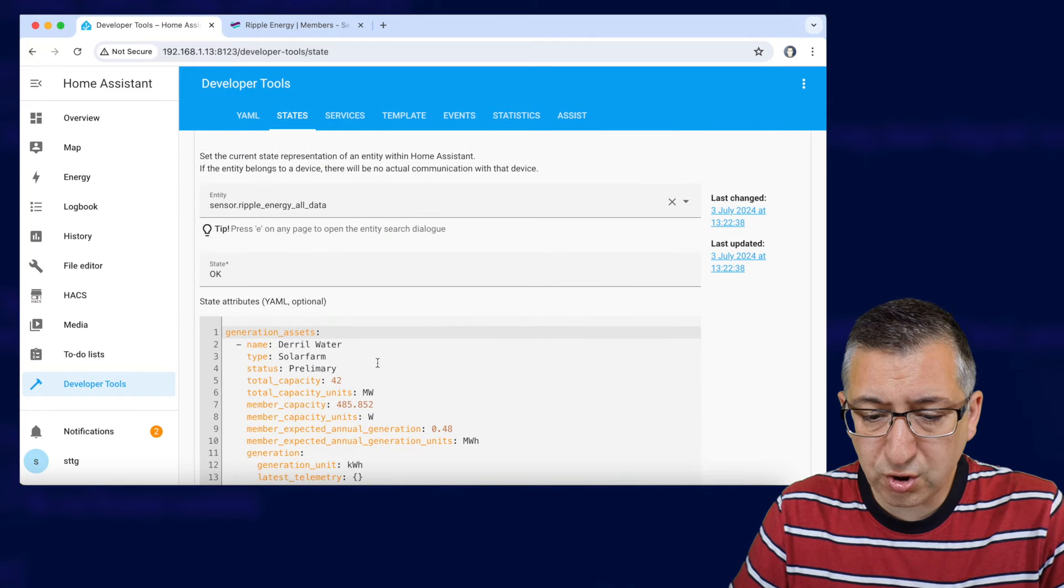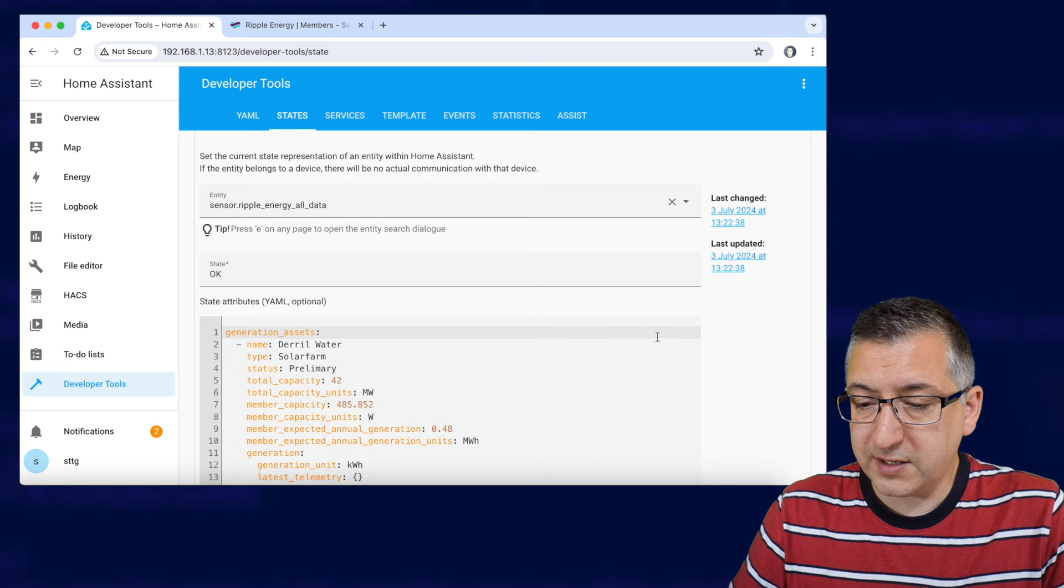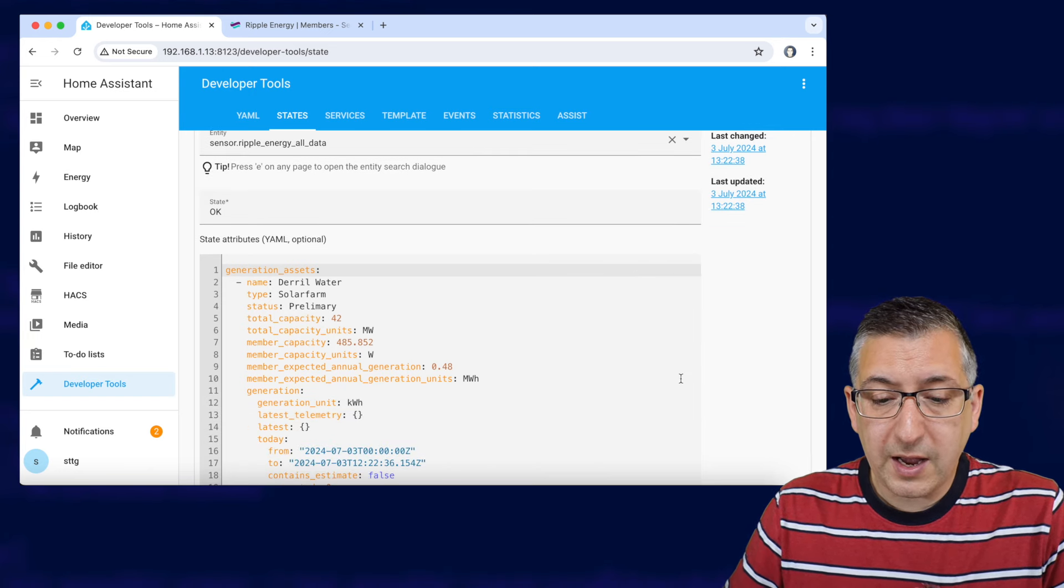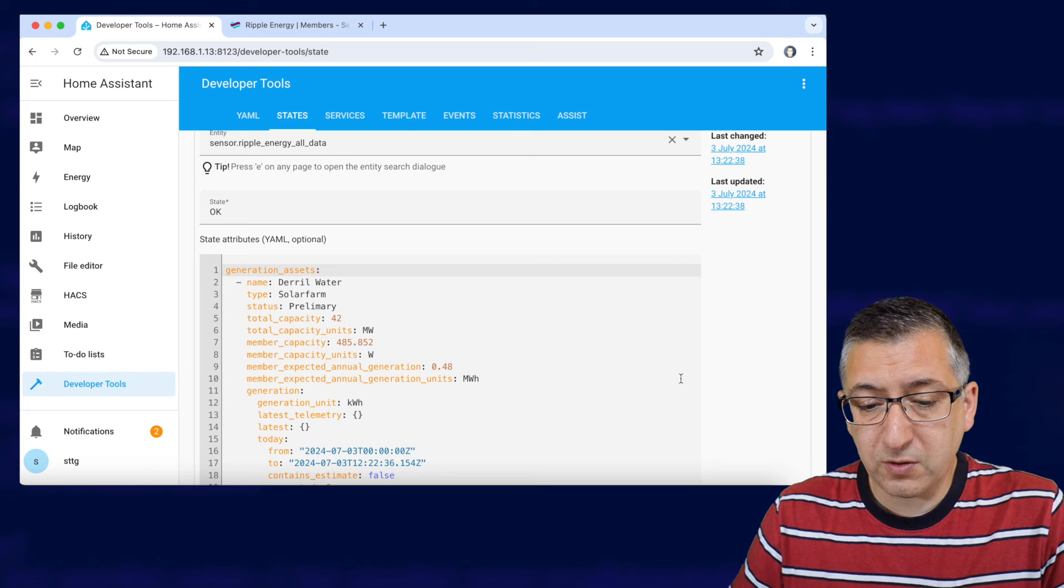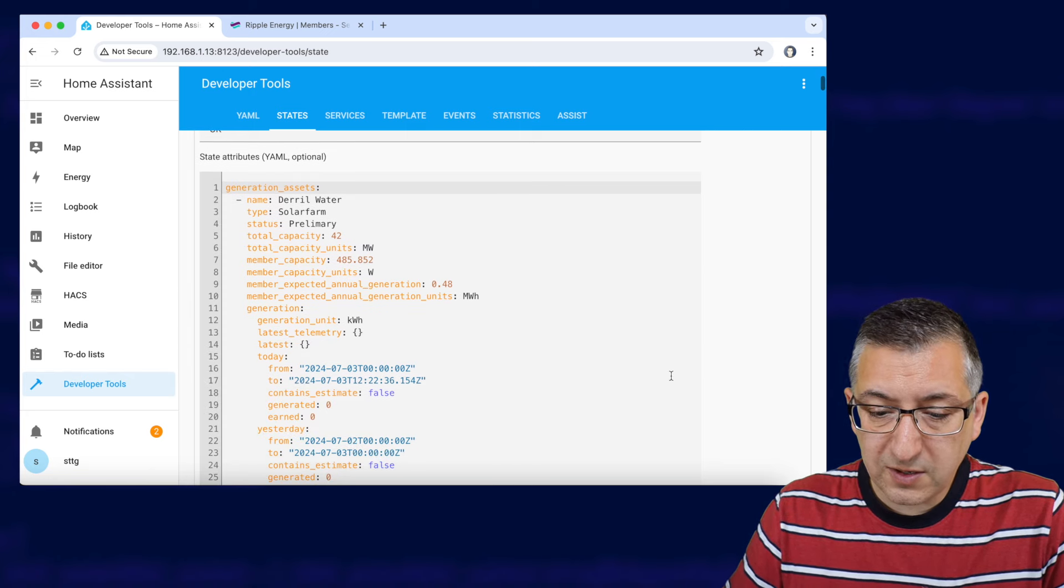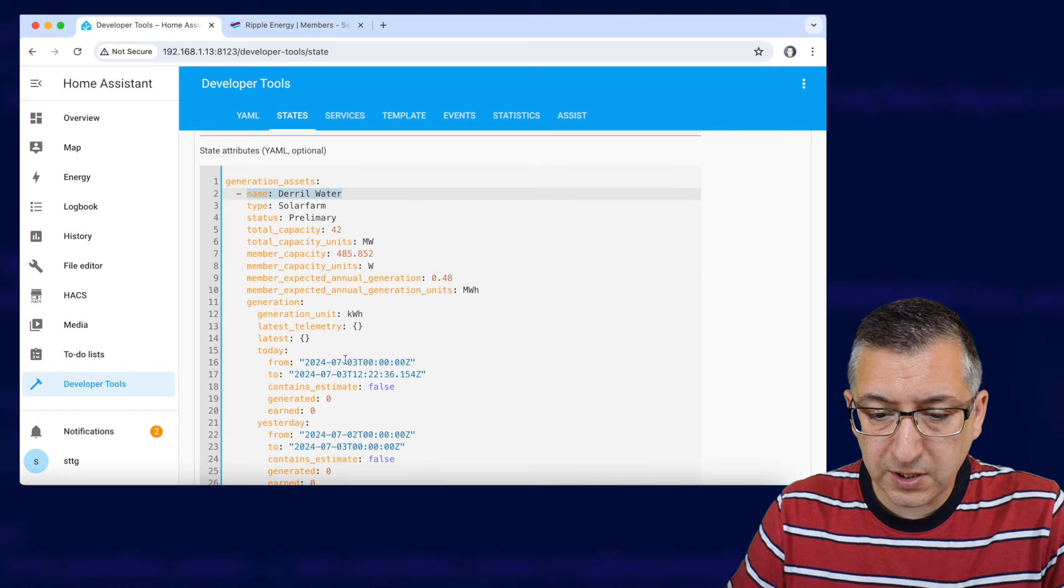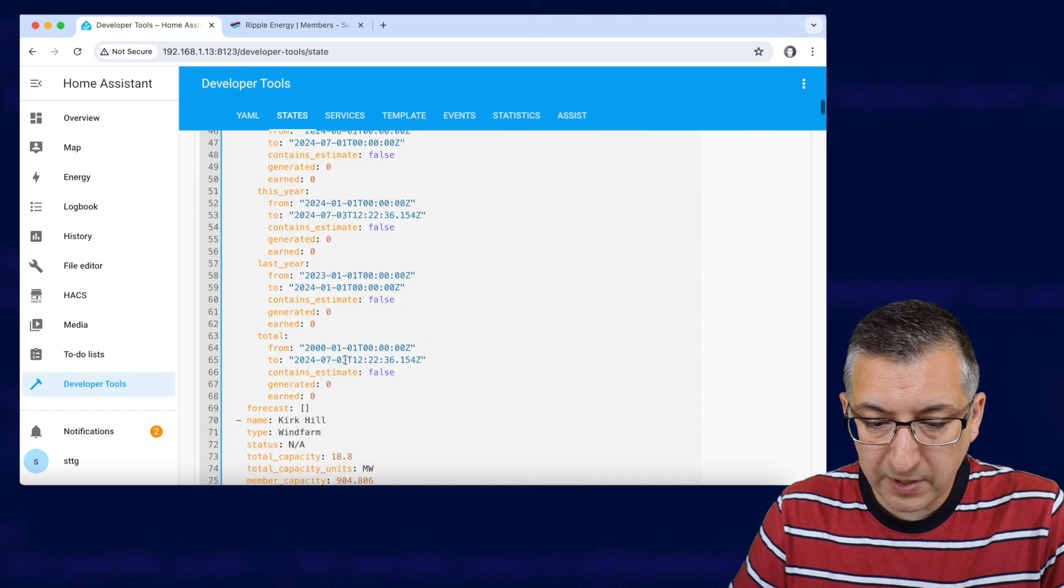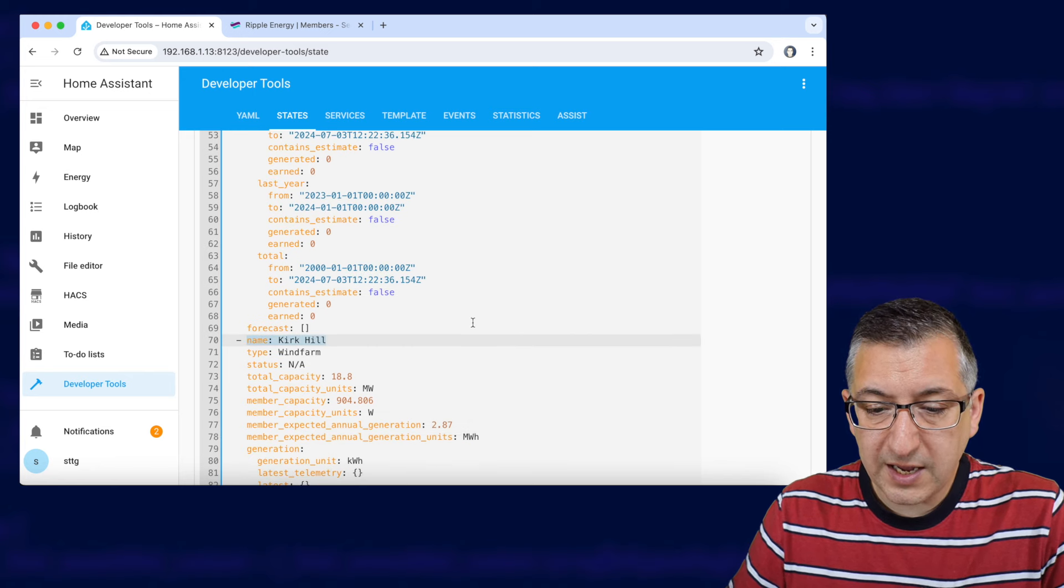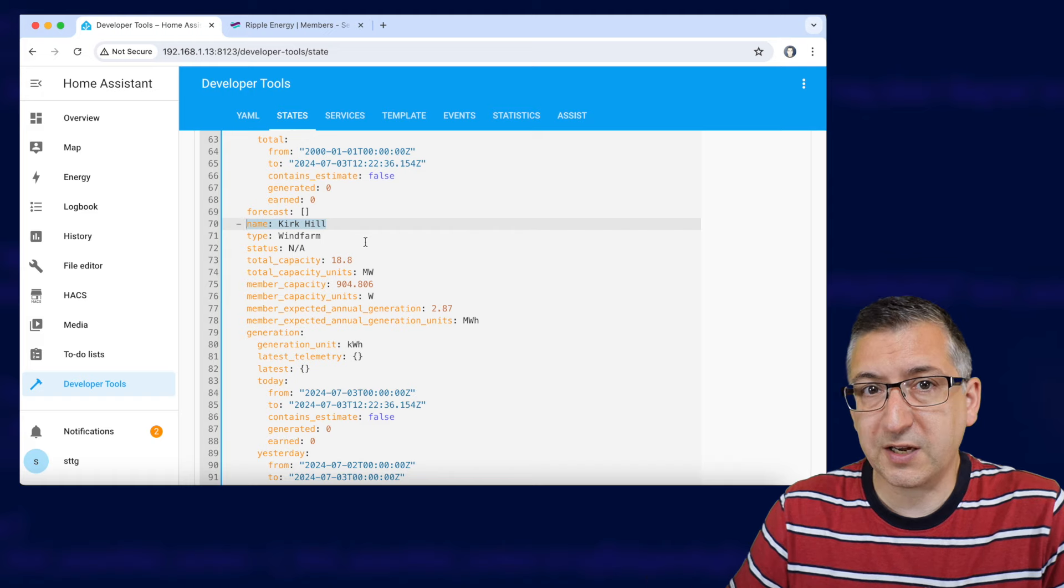Now it should bring up a whole load of data all connected to what's been pulled from the API and in the example I'm doing today I'm going to get data for kirk hill so I need to look down this list and you can see in first position we've got daryl water so that's first position and we need to find second position so second position is kirk hill so kirk hill is in the second position.